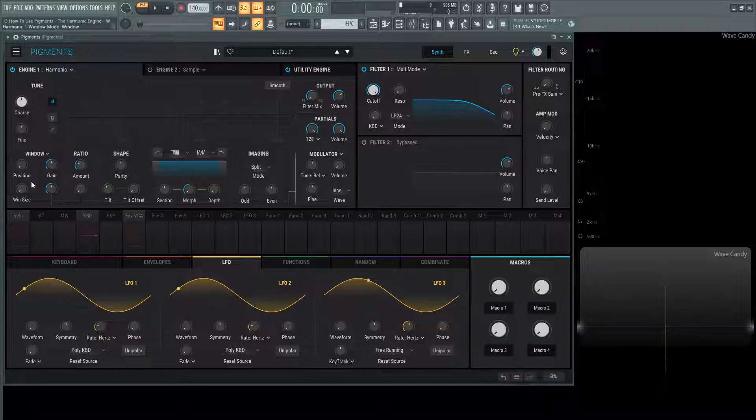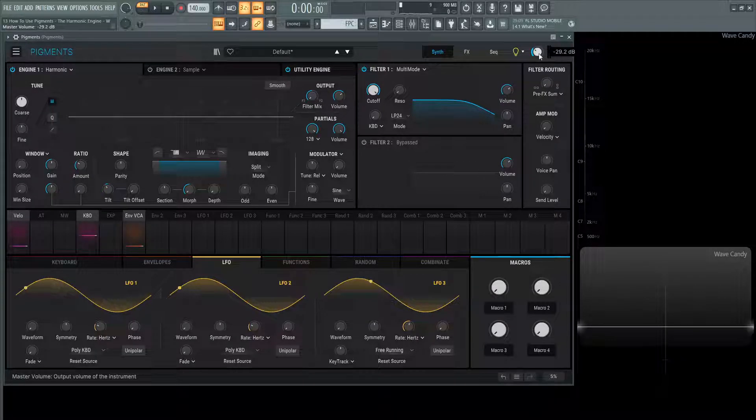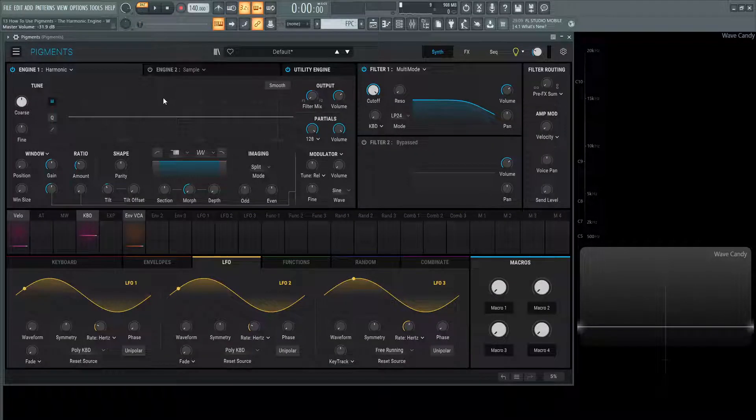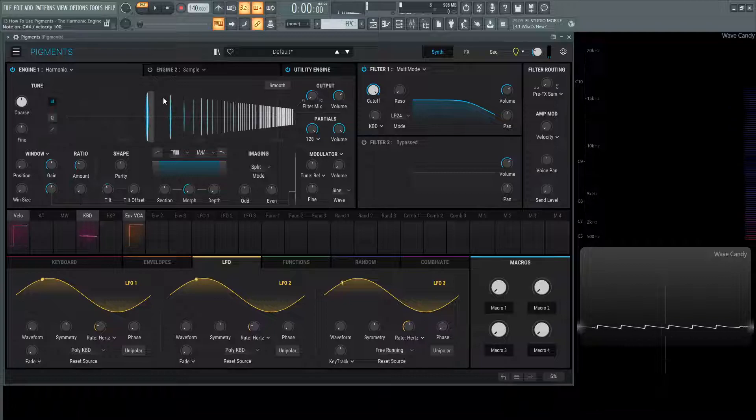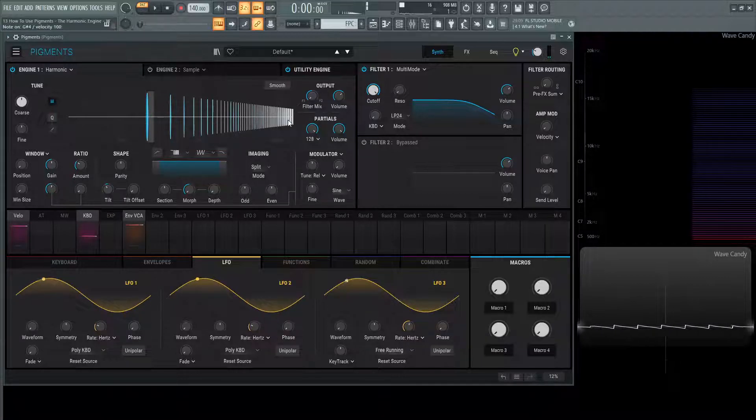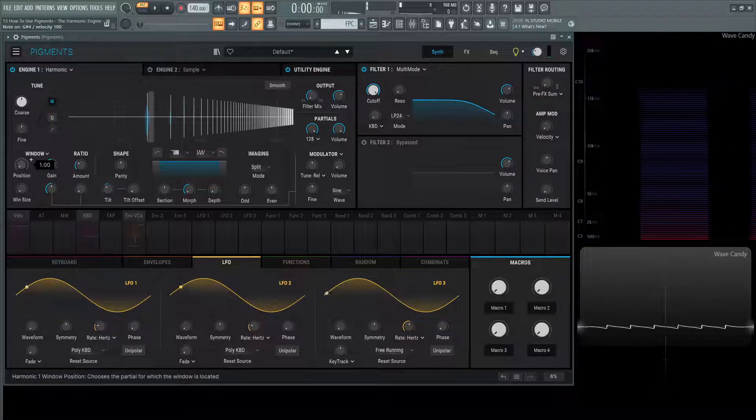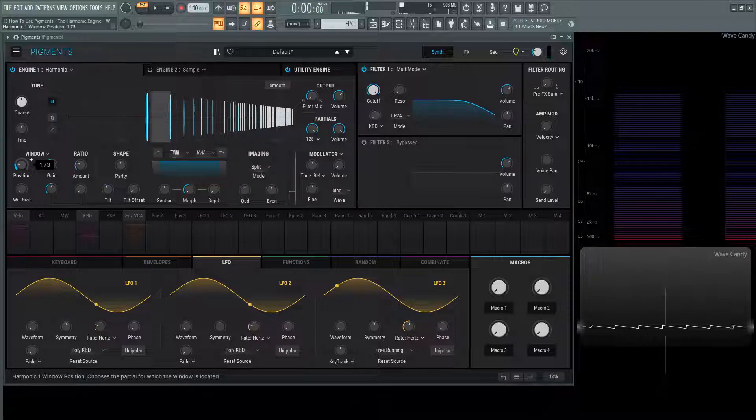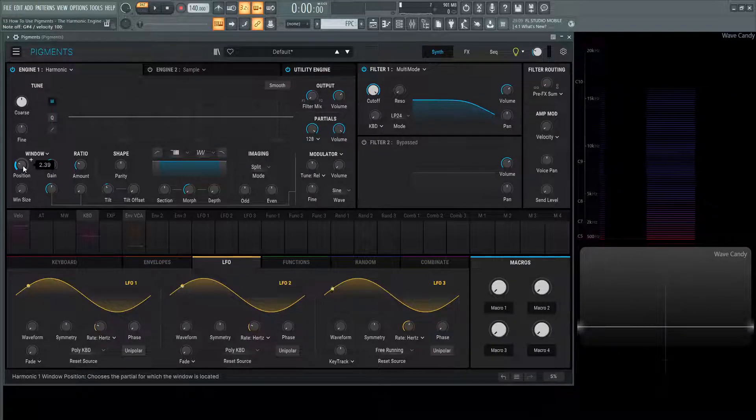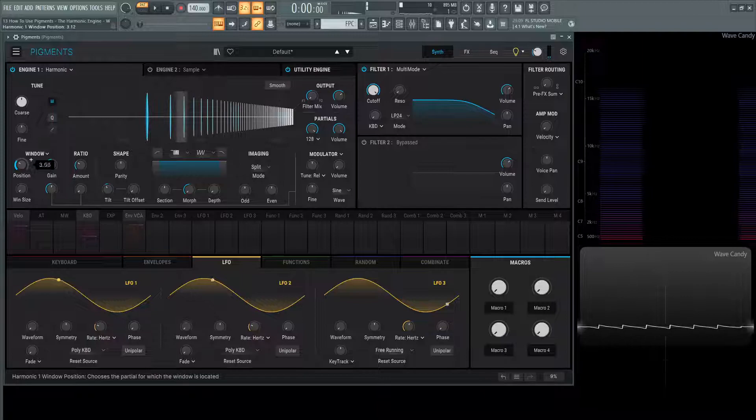So the first one that we're greeted with is going to be window. Let's turn this master volume down just a little bit and see what this is doing. So we play a note here and we have our harmonic series. This position is going to determine what kind of spot or where on this spectrum of our sine waves that we're going to be honing in on.